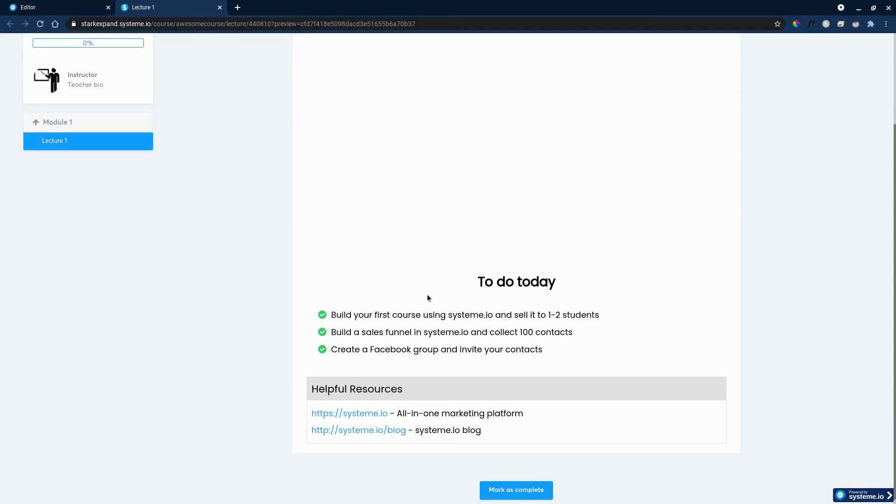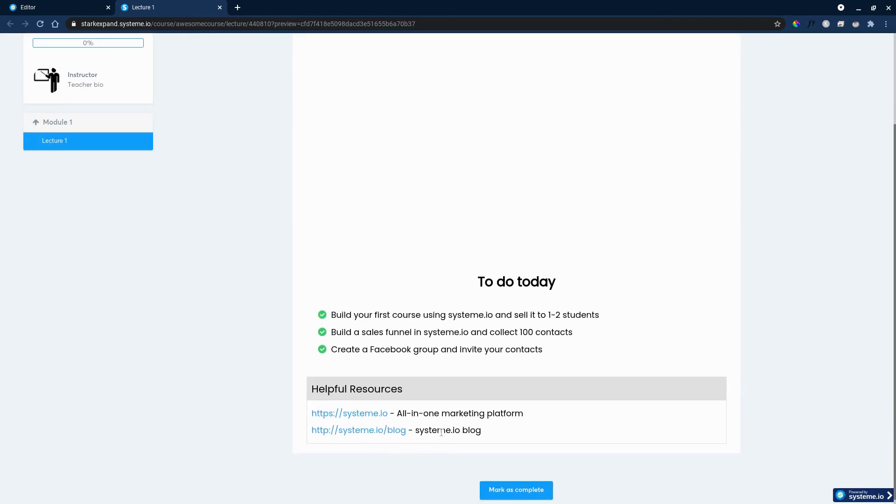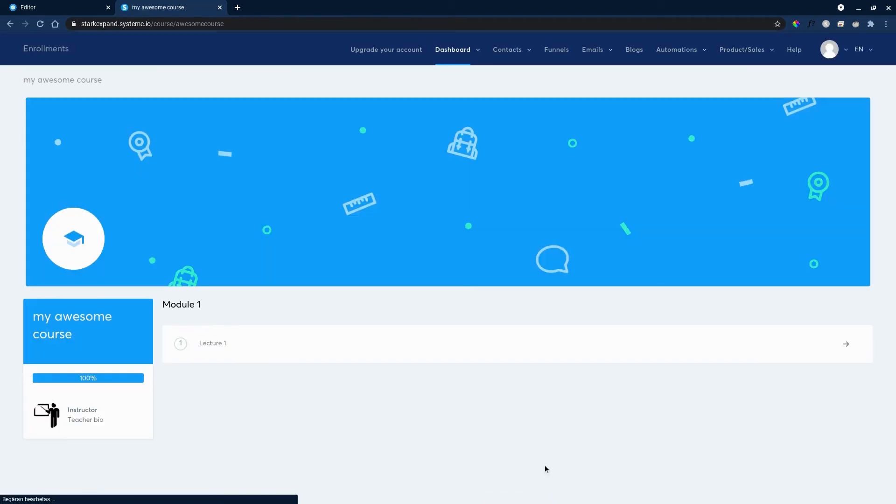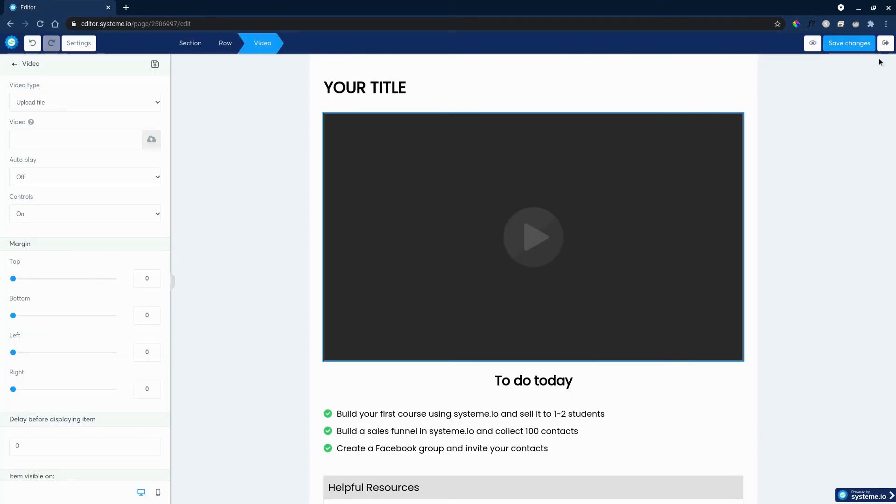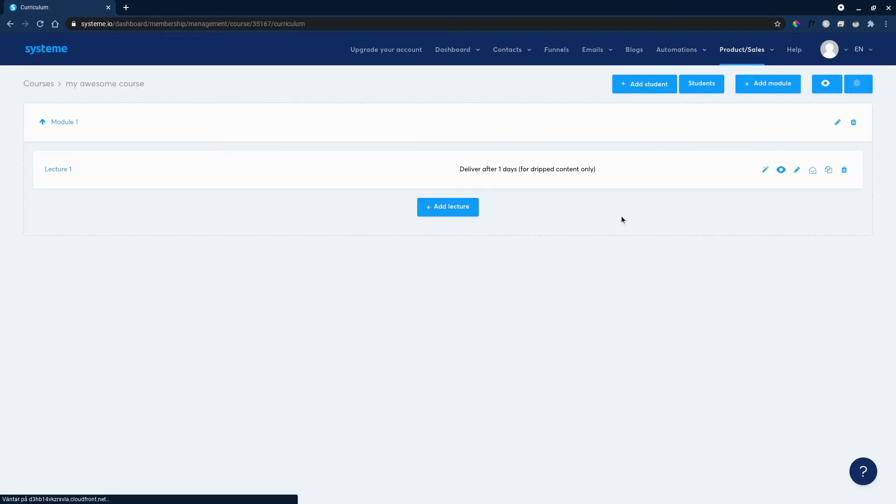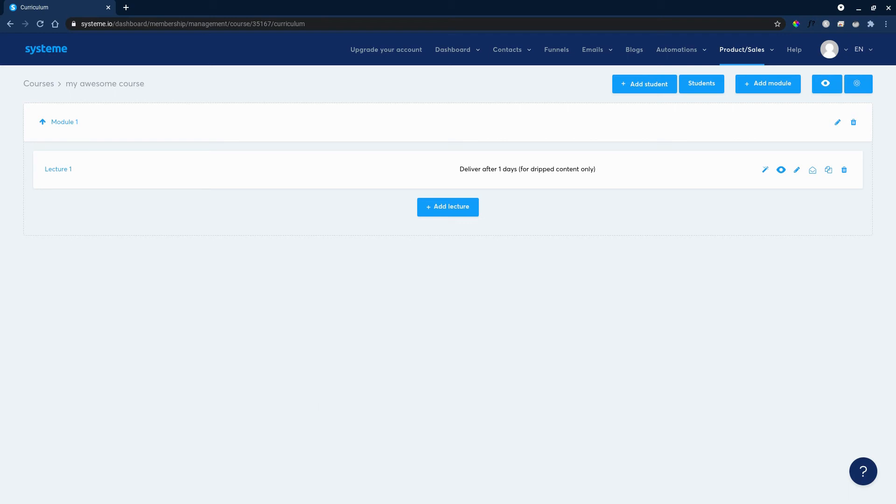Some helpful tips below and some helpful resources as well. They can mark it as complete and go forward with the next lecture in the same module. And just how we did this, you will add more modules, more lectures until you have a complete course.